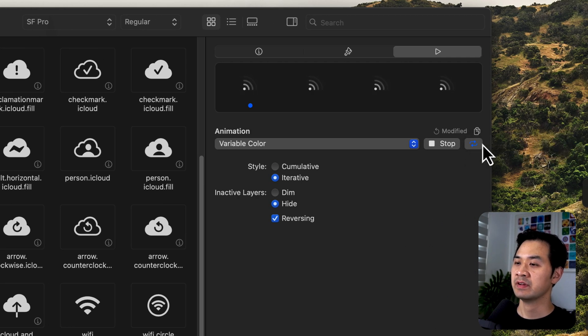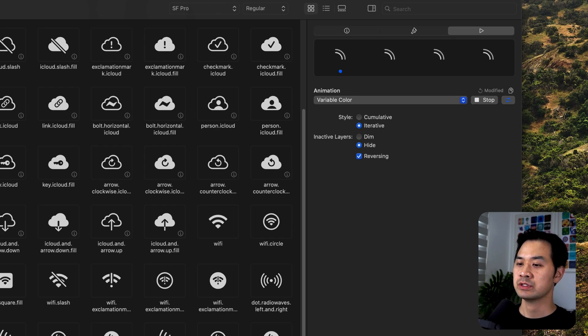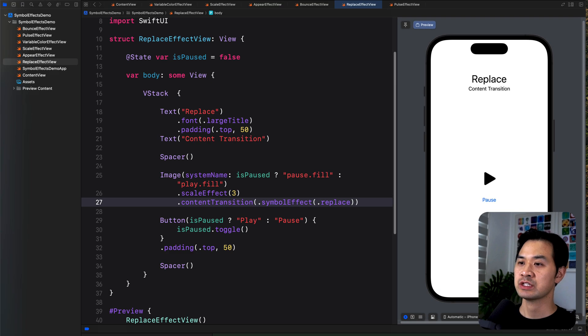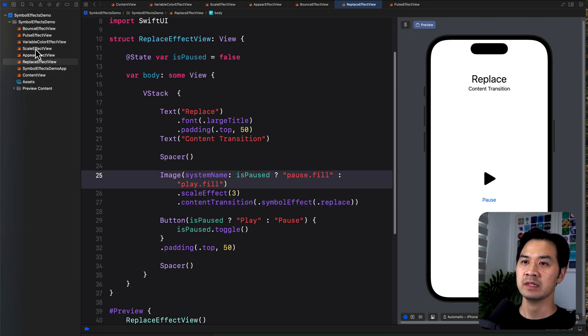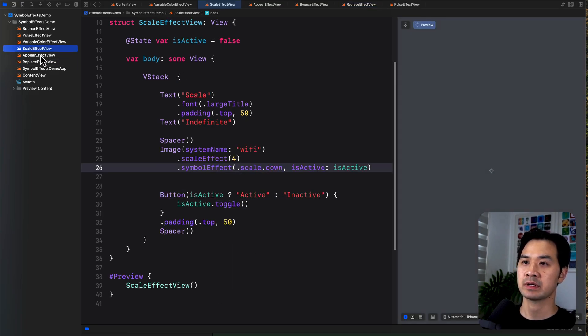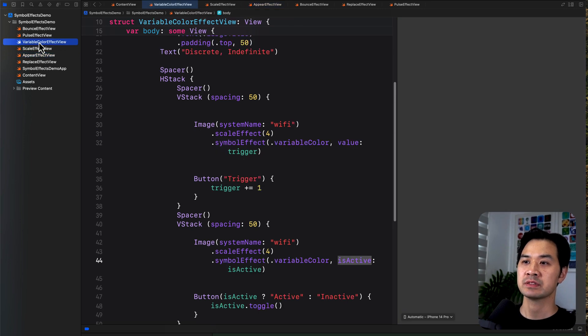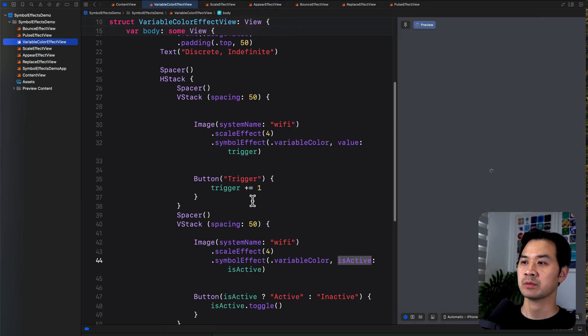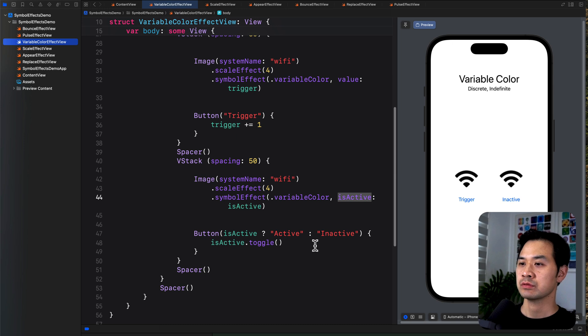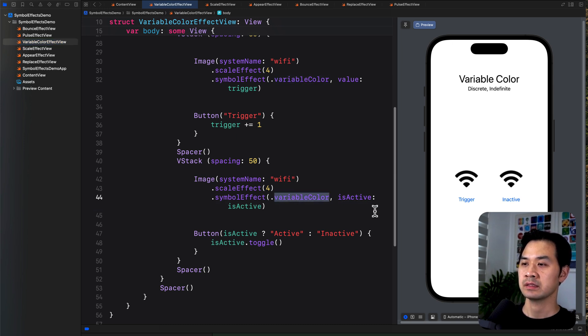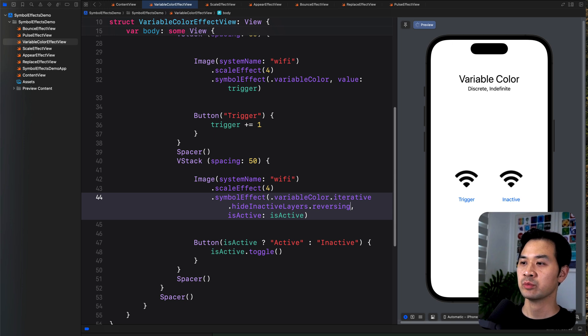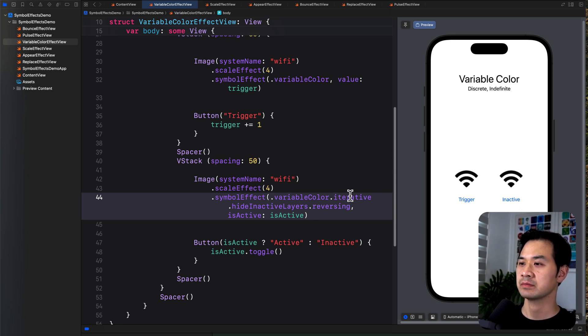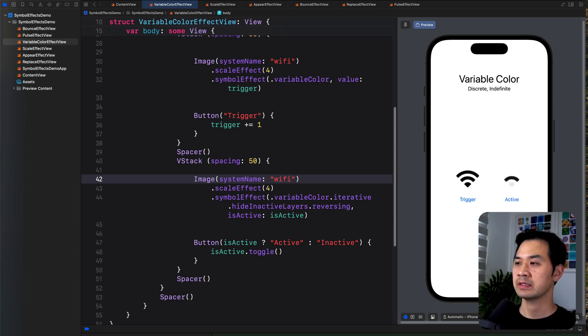So then once you've customized it the way you want with these options, you can choose this button to copy that configuration, and then you can go into your Xcode project. And let's say we're going to apply it to variable color. So we can apply it. Variable color, iterative, hide inactive layers, reversing. So then that's what it's going to look like.